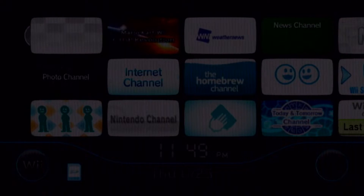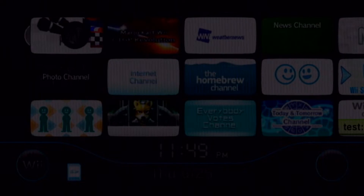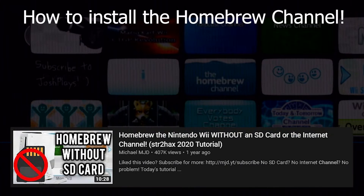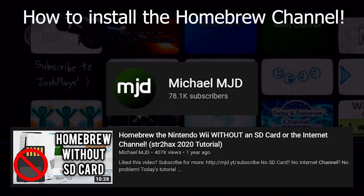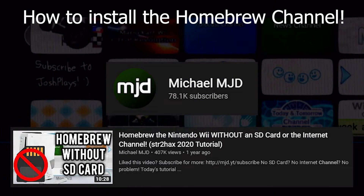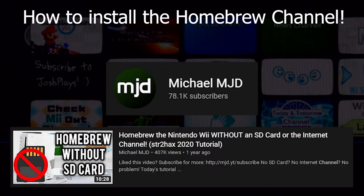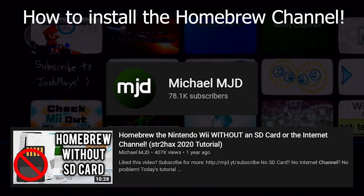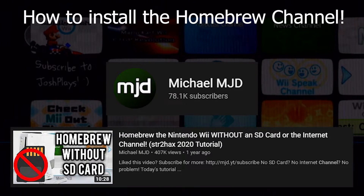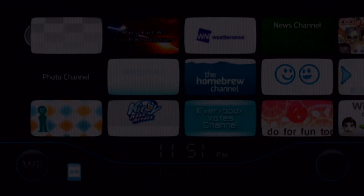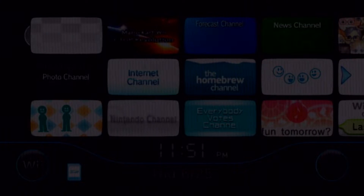If you do not already have the homebrew channel, I recommend you watch the tutorial by MichaelMJD — I will leave it in the card in the top right hand corner. His tutorial allows you to download the homebrew channel right onto your Wii system memory through a standard internet connection. With all of this being said, let's get right into this tutorial.